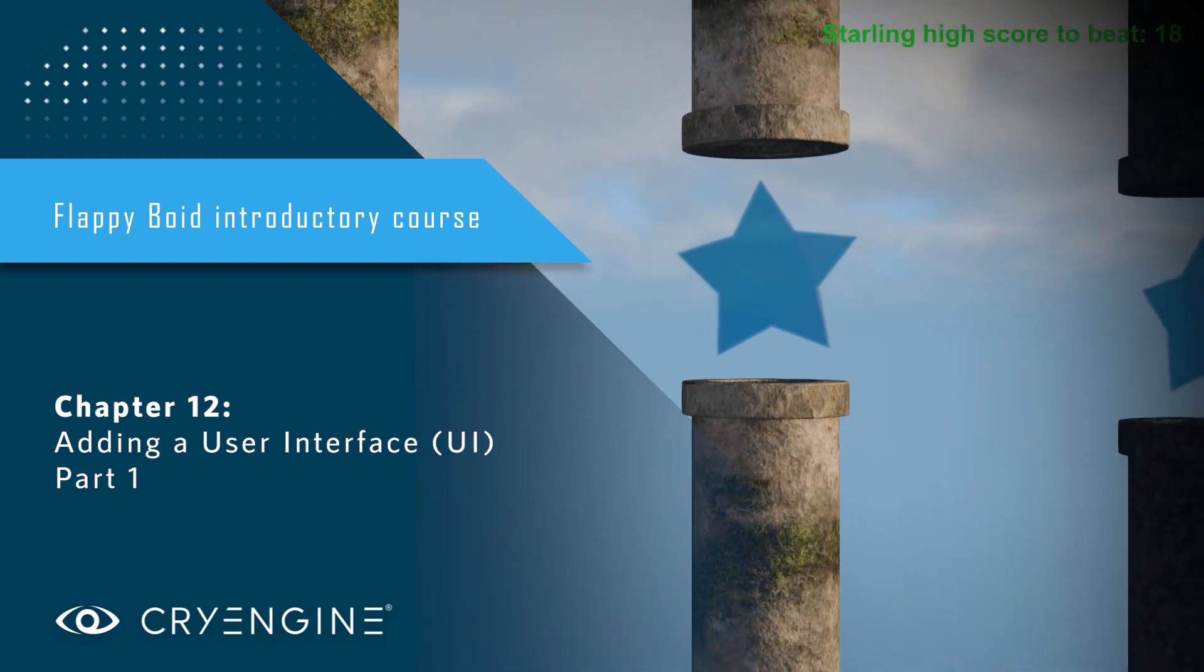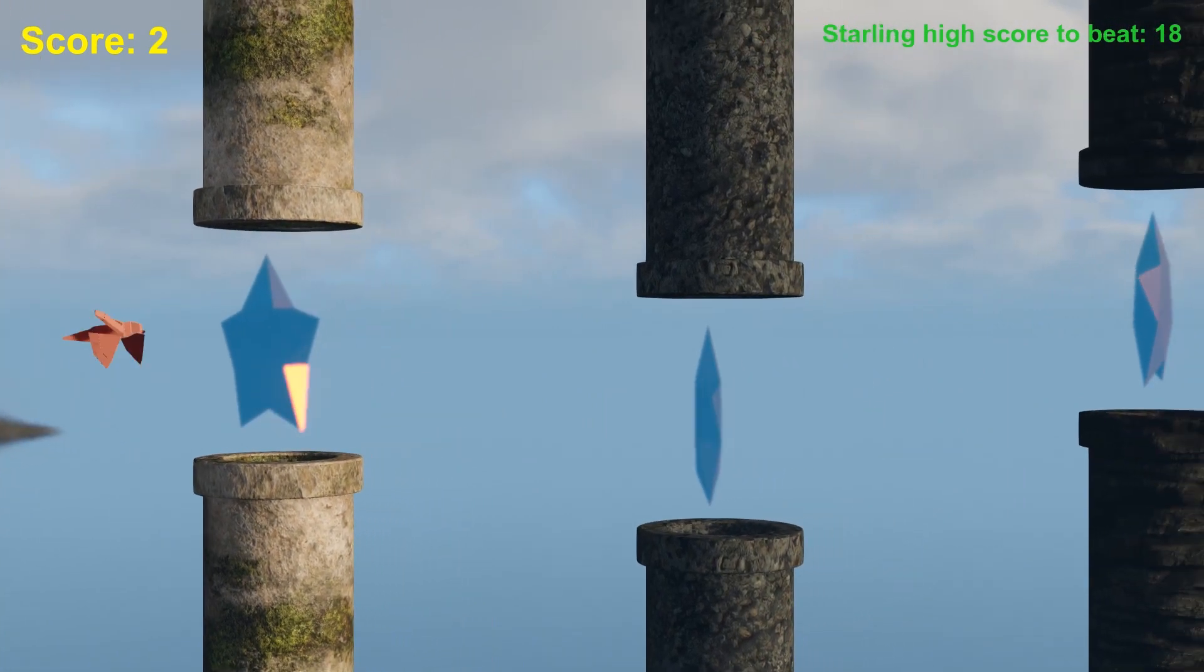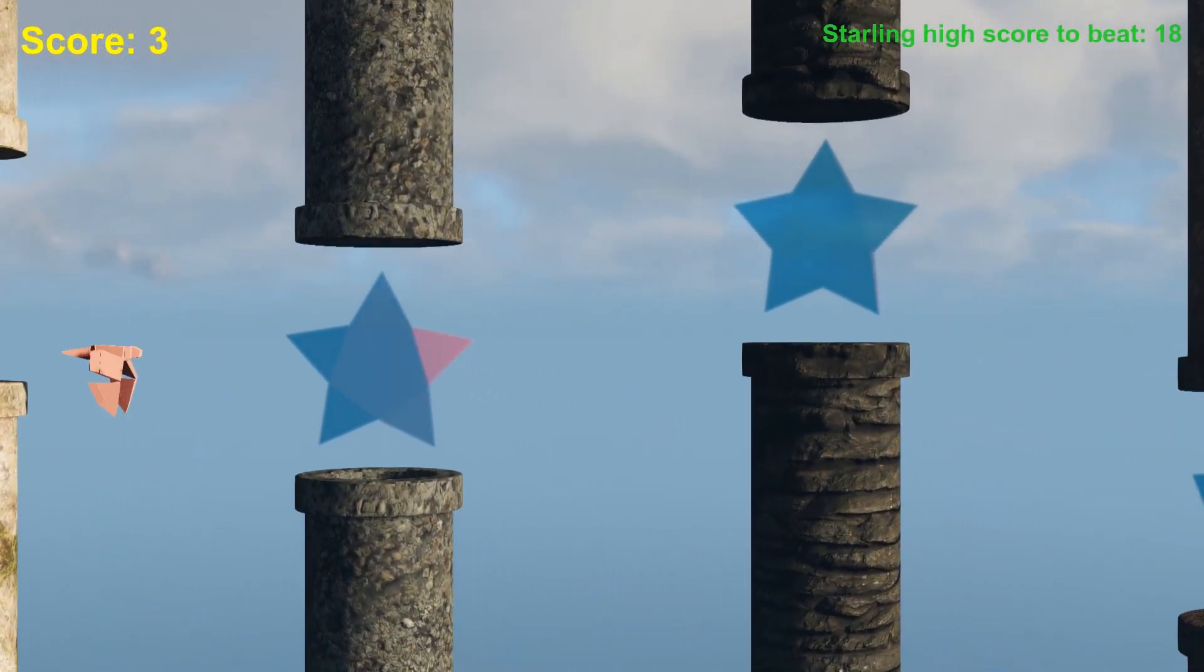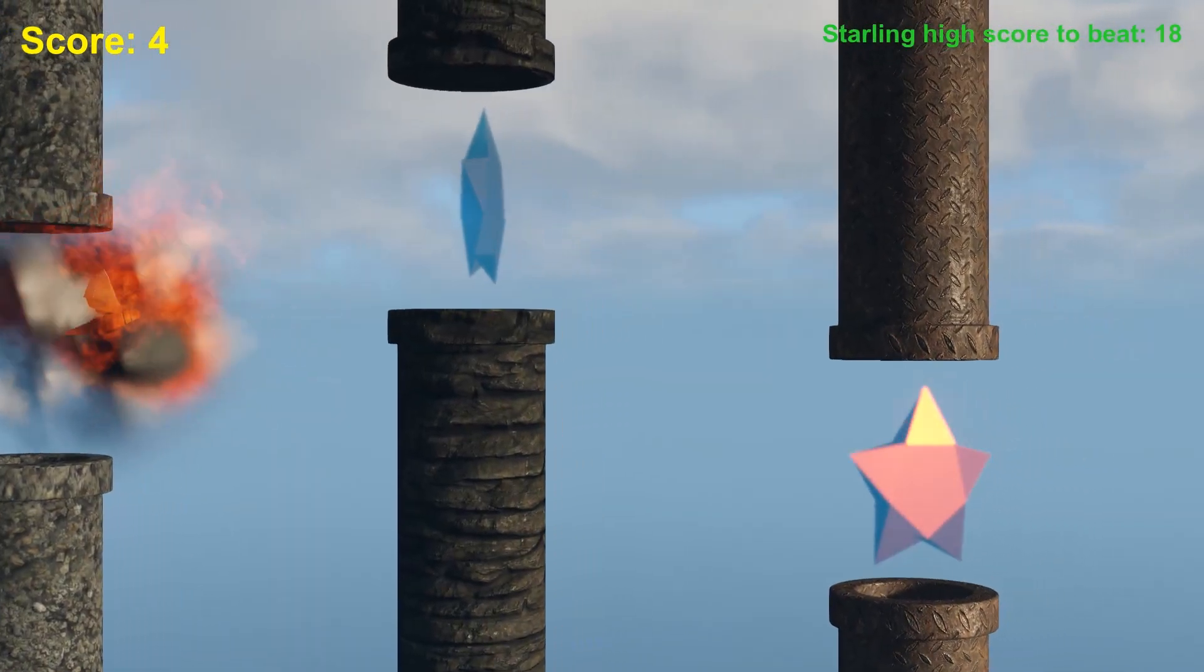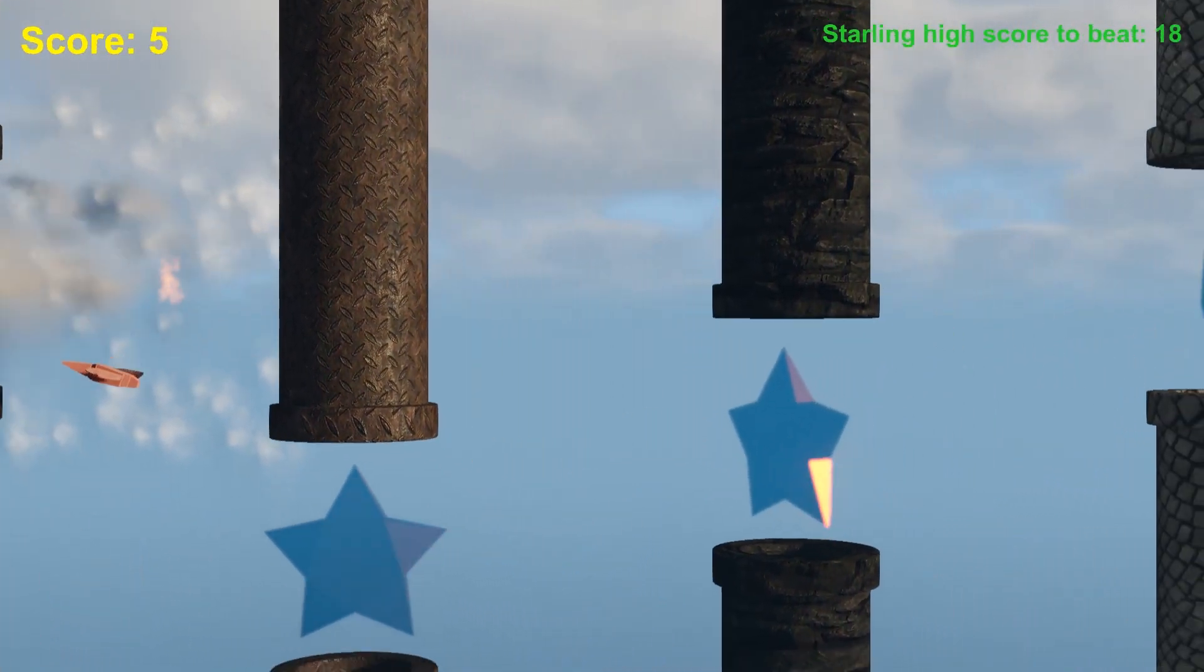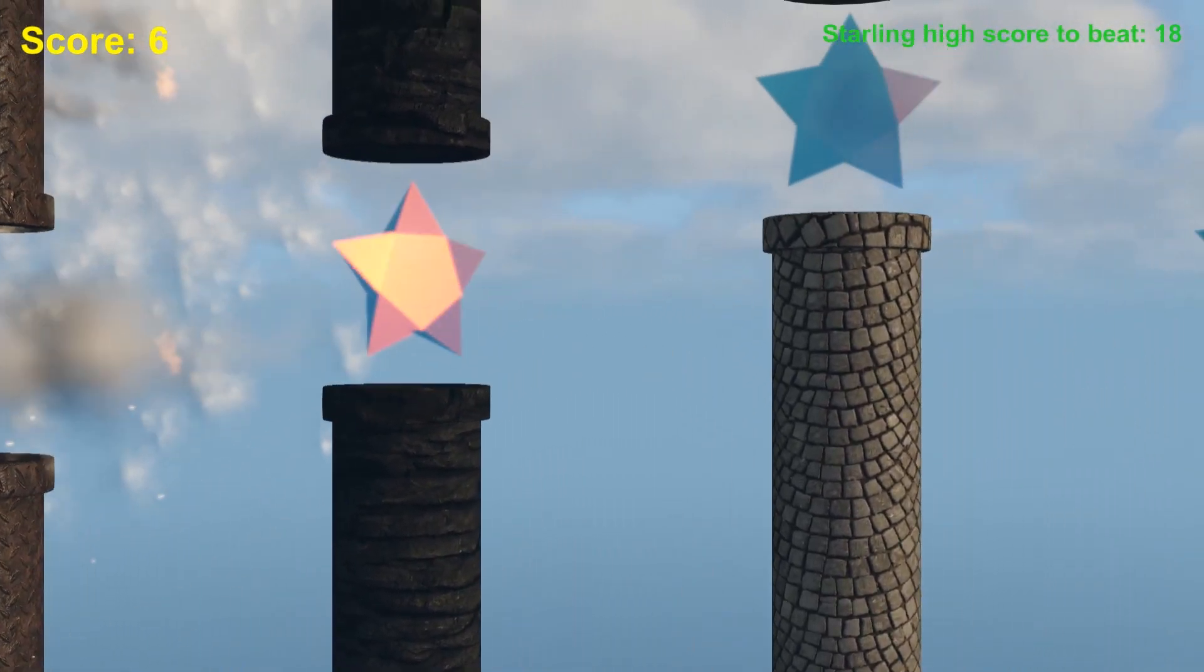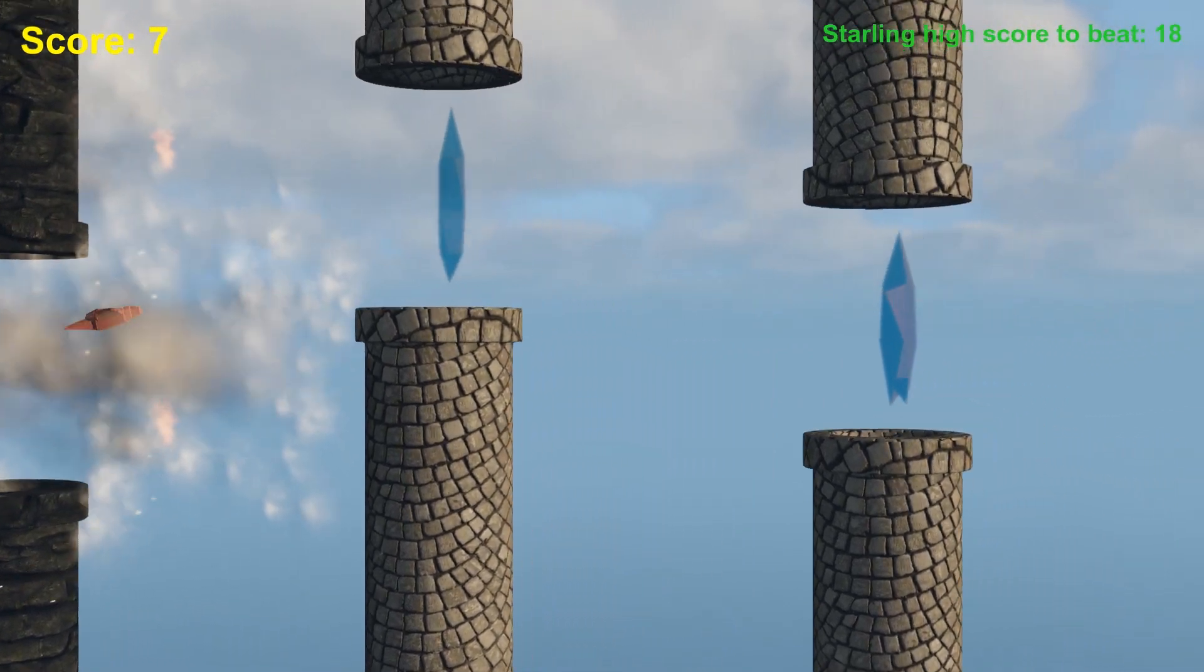We're going to begin with displaying the word score and the integer value of the current score, and we'll put it in the upper left-hand corner. We actually already have all the functionality created in FlowGraph to calculate the score and pass it to a display message node.